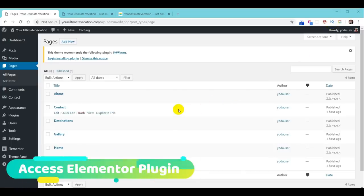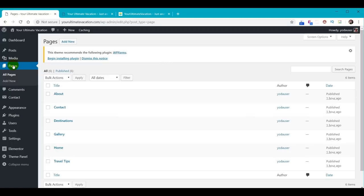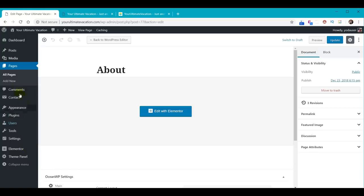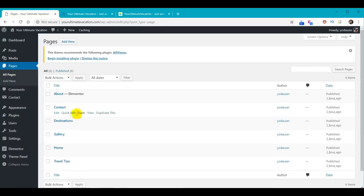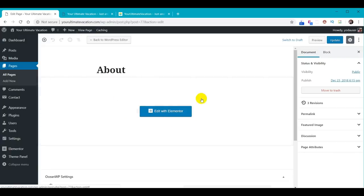To edit the pages of our website we need to access the Elementor plugin. Click on Pages on the left, choose the page you want to edit — for example the About page — and at the very top click the Edit with Elementor button. This loads the page in Elementor. When you're done making edits and need to get back to the Dashboard, click the hamburger icon and choose Exit to Dashboard. Going forward, once a page shows Elementor next to it, click the icon in the middle of the page to make edits.